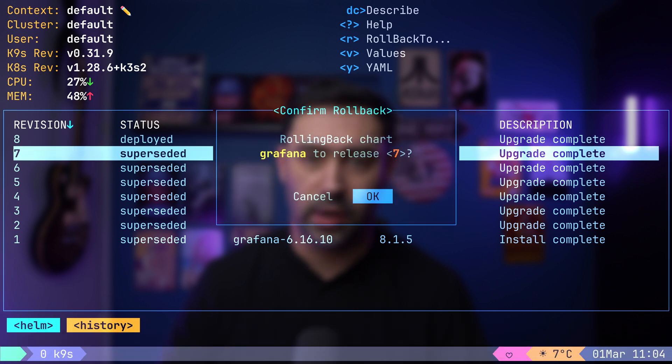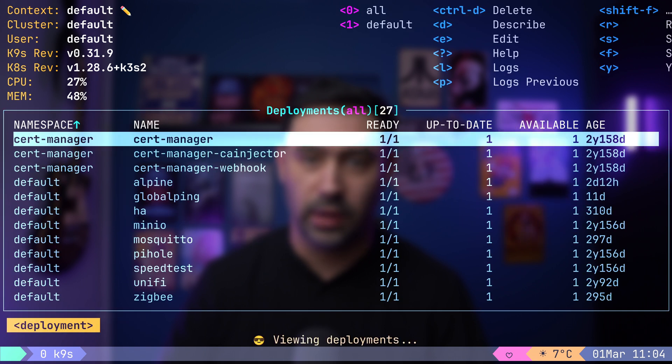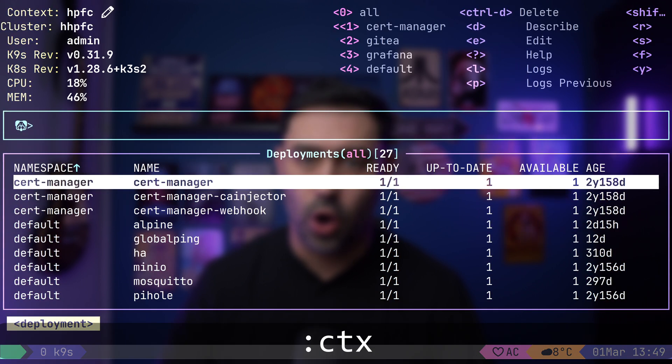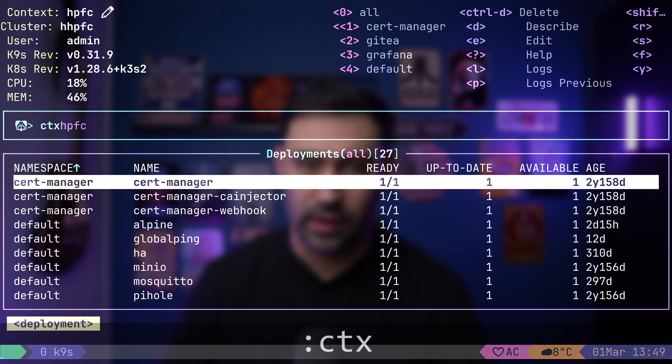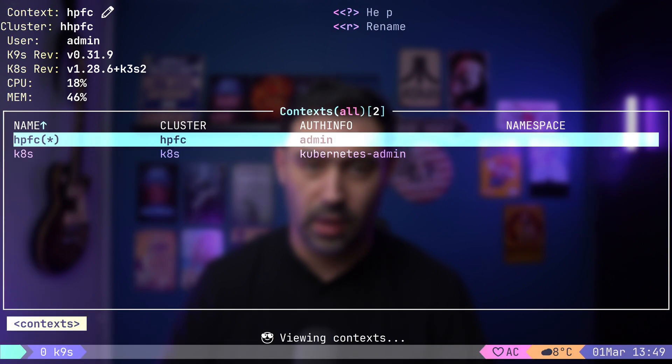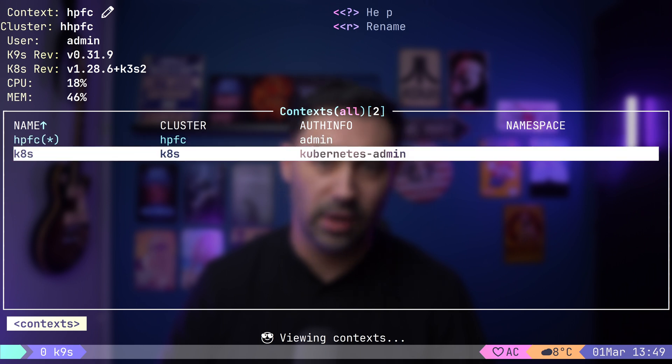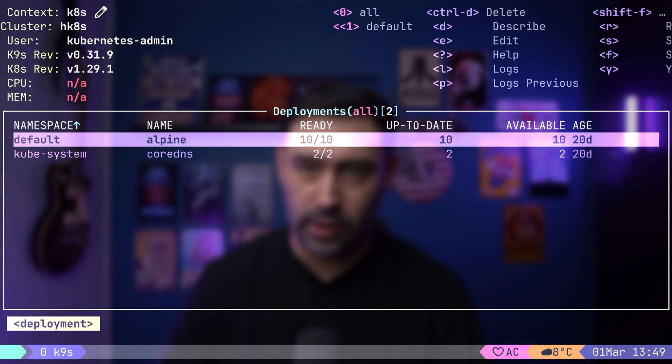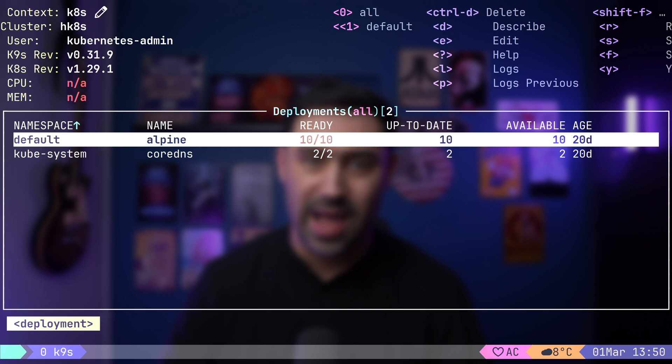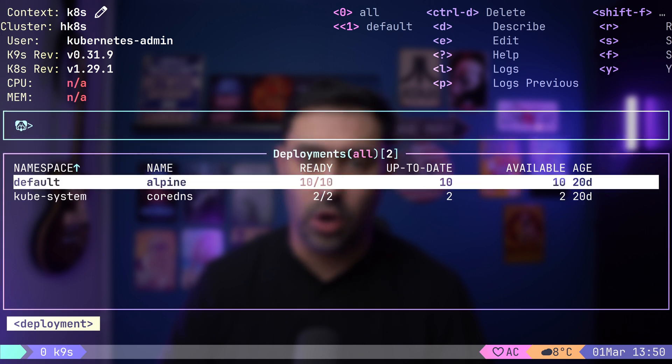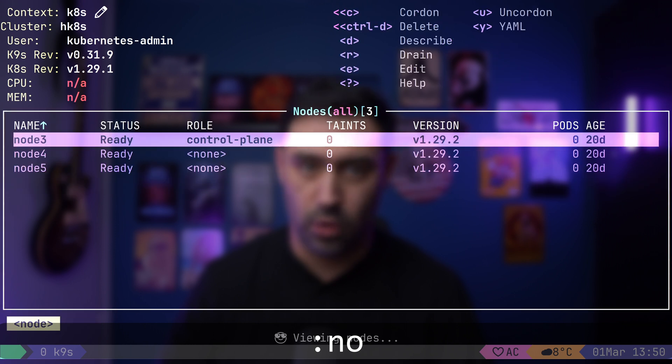To switch the context, type colon ctx. Let's select k8s to connect to a different cluster. Now, let's navigate to cluster nodes by typing colon no.